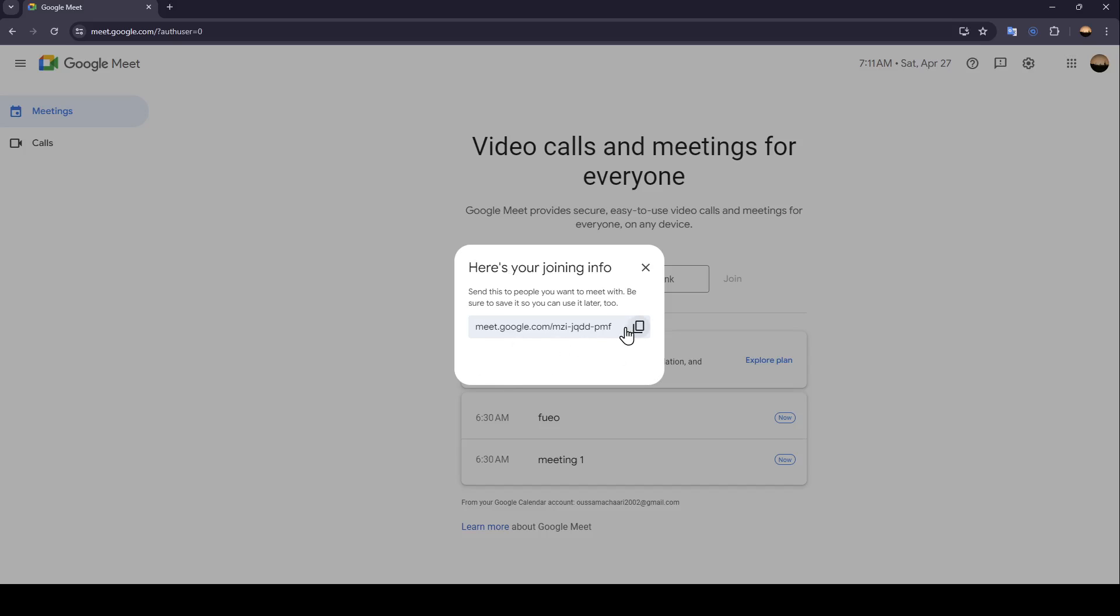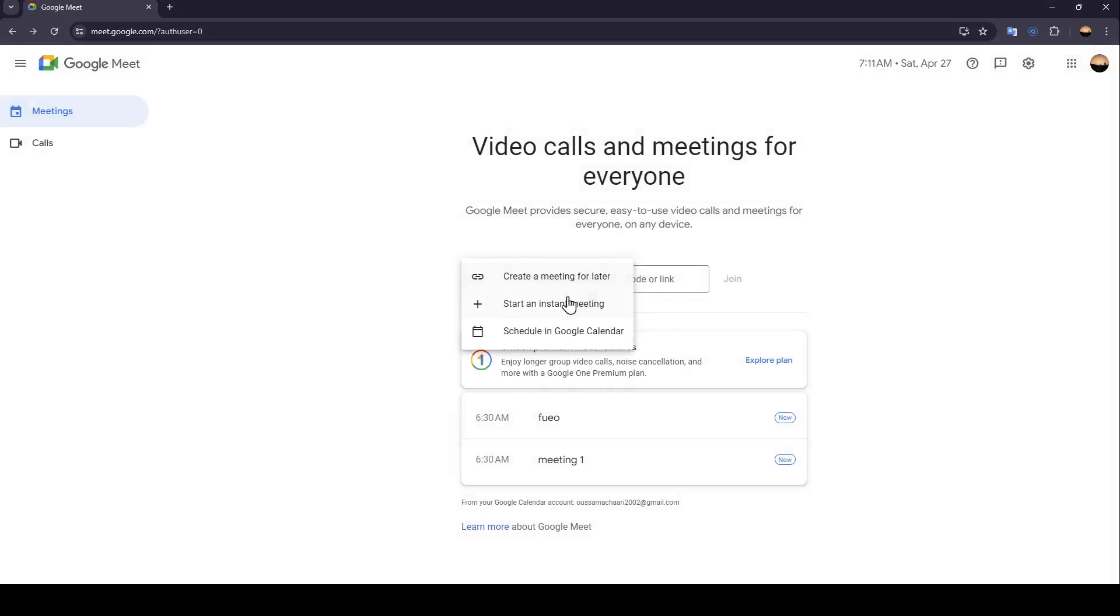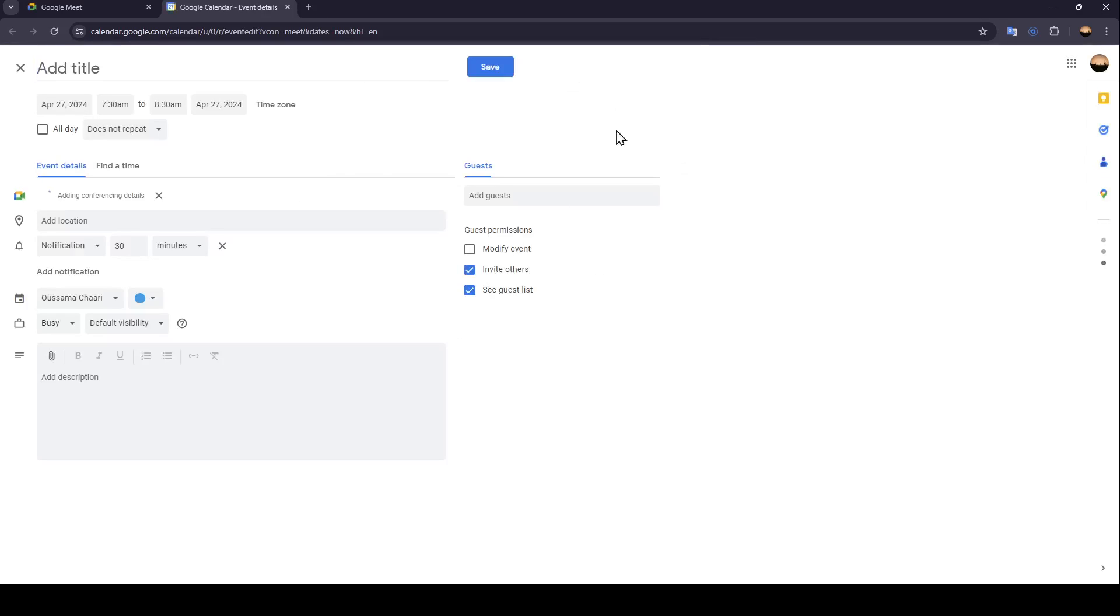You're also going to find Start an instant meeting if you want to start a meeting directly. And lastly, right here you're going to find the option to schedule a meeting in Google Calendar.